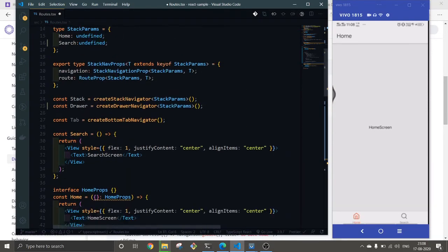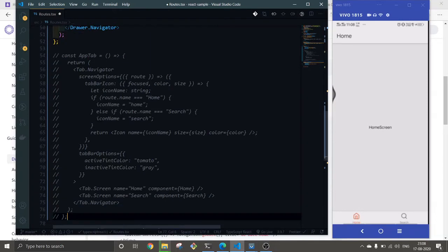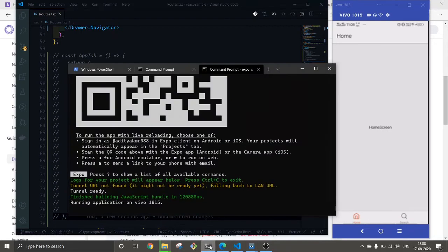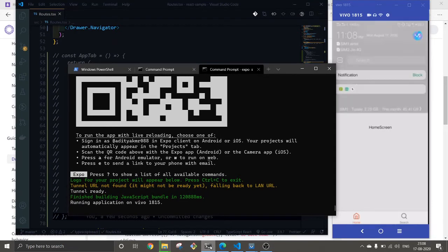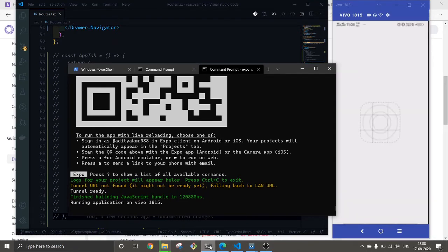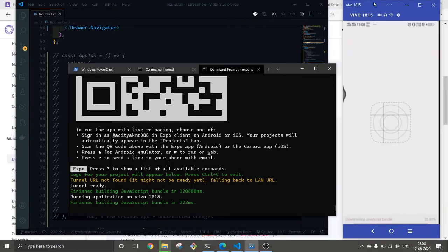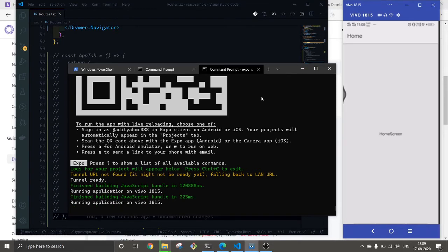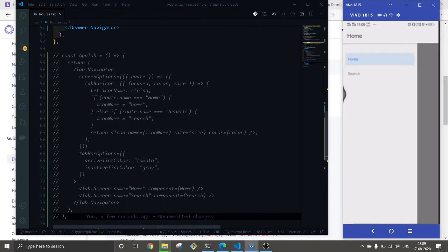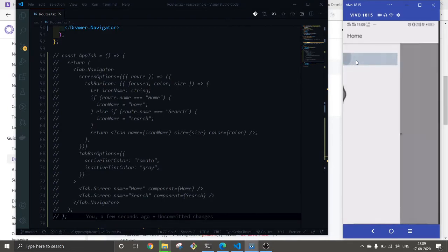Let's hope this is going to work. We have removed our tab and added drawer. Here is our drawer and we can navigate to Search screen with this, and we can go back to Home screen as well. This works fine.